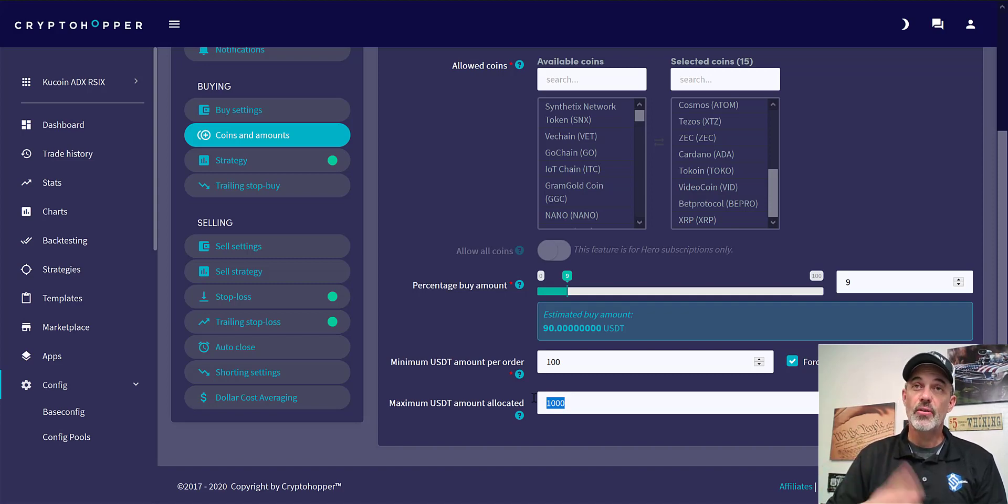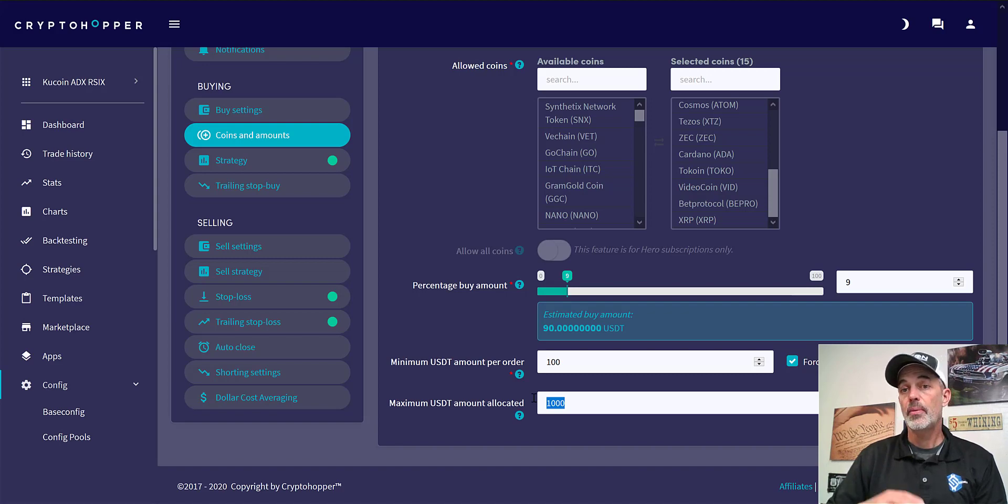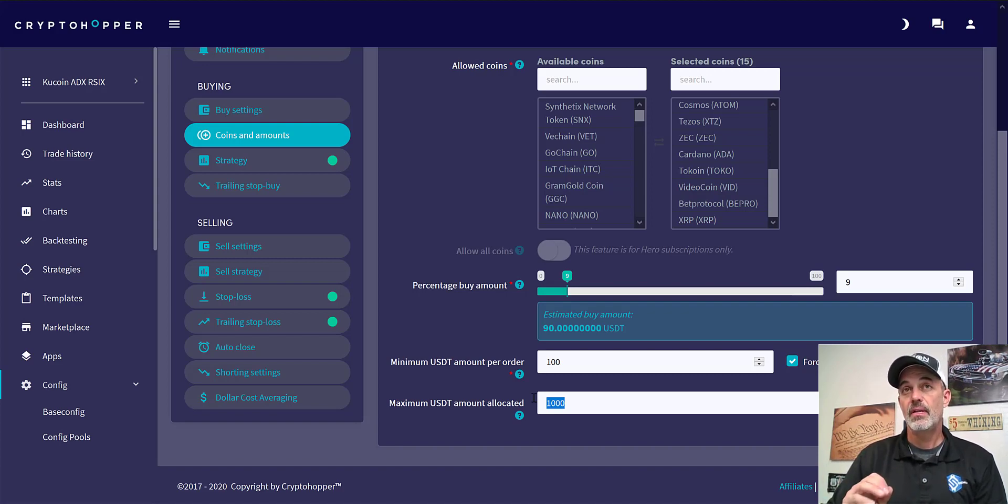So I use a very small account to do these live fire tests, and I recommend you do the same. Because I can do all the back testing I want, I can do all the paper trading I want, it will never replicate live fire.